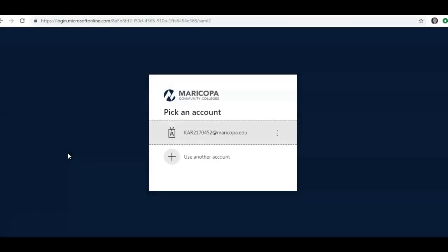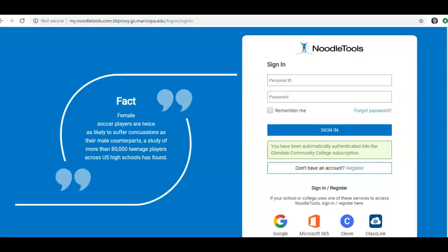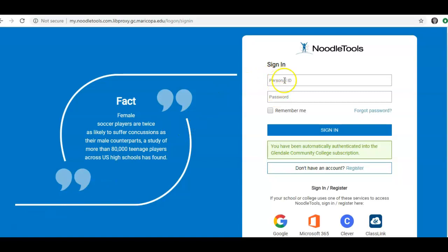Enter your MEID and password when prompted. If you already have a NoodleTools account, you will sign in using your personal ID that you created for NoodleTools and your password. If you do not yet have an account, click Register.